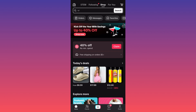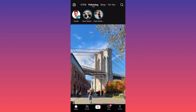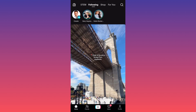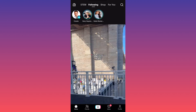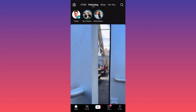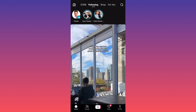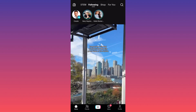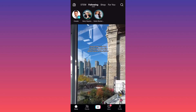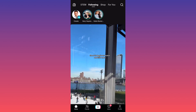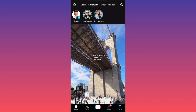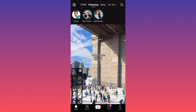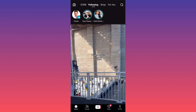The next section is your Following feed — this may be empty for you at first, but it shows content from accounts you follow. You can set this as your default launch feed, so instead of seeing random people on the For You page, the app opens directly to your following list.